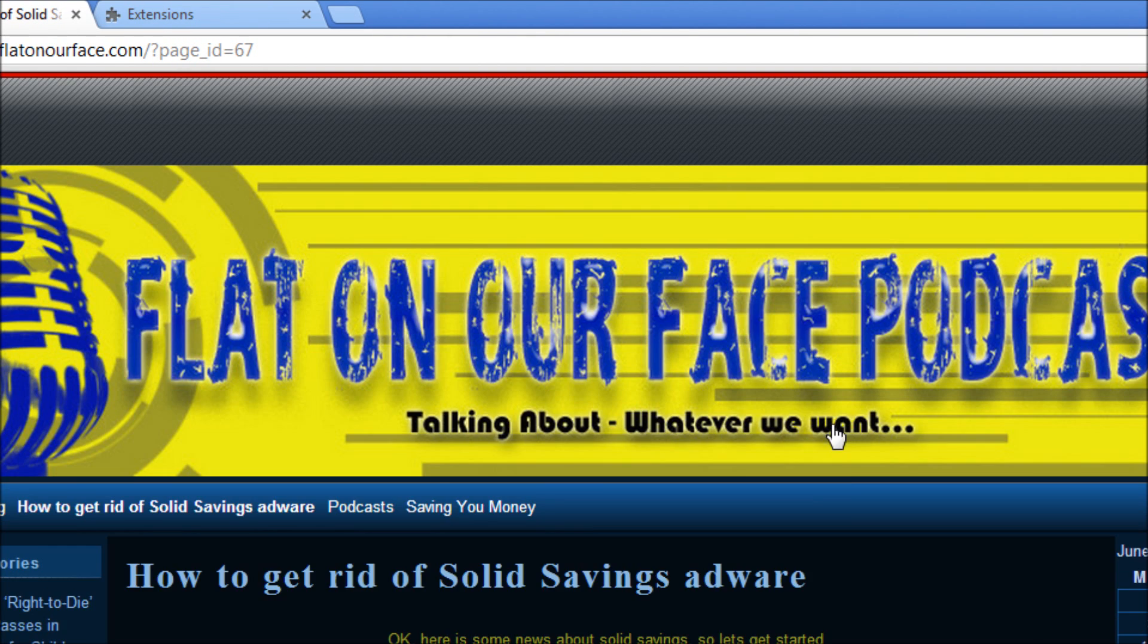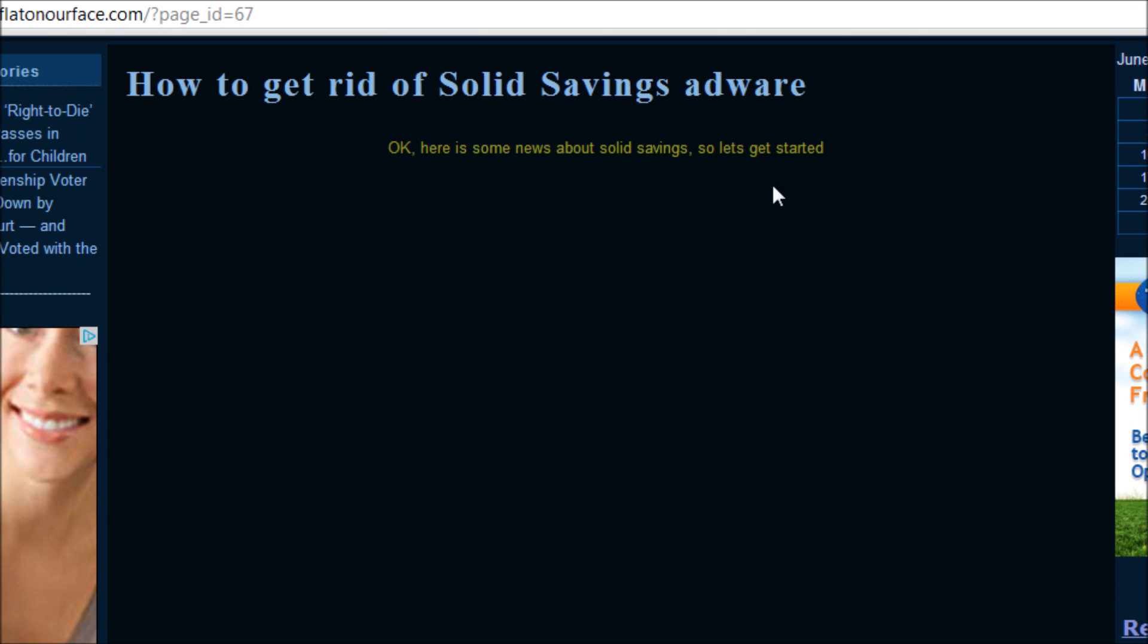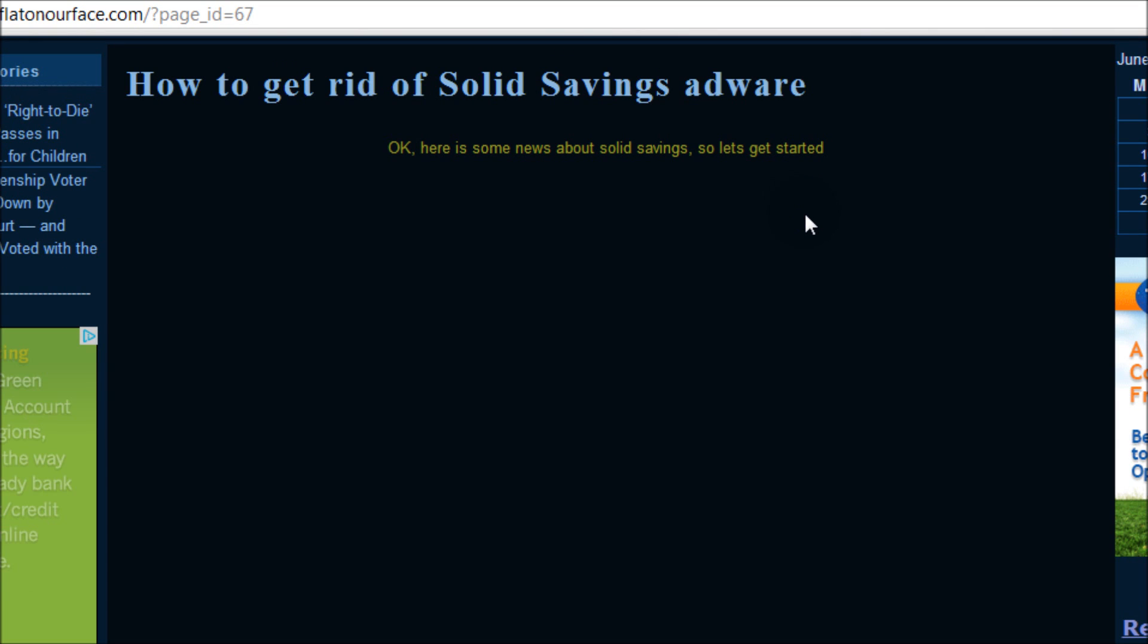Let's go back, refresh once more, and there you have it. Now you know how to get rid of the Solid Savings adware from your Google Chrome browser. And as always, thanks for watching, please subscribe and comment if you'd like. Thanks.